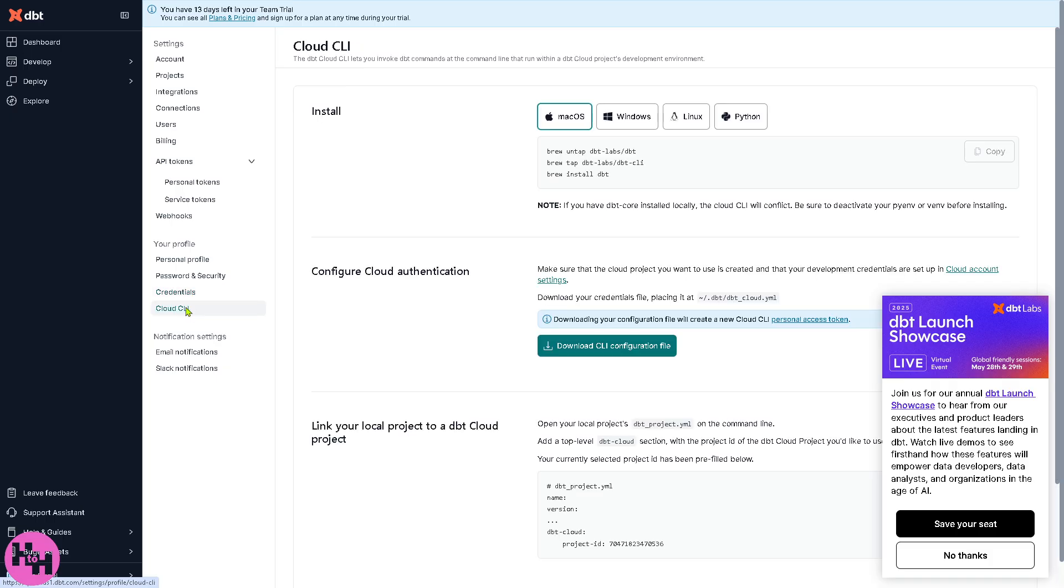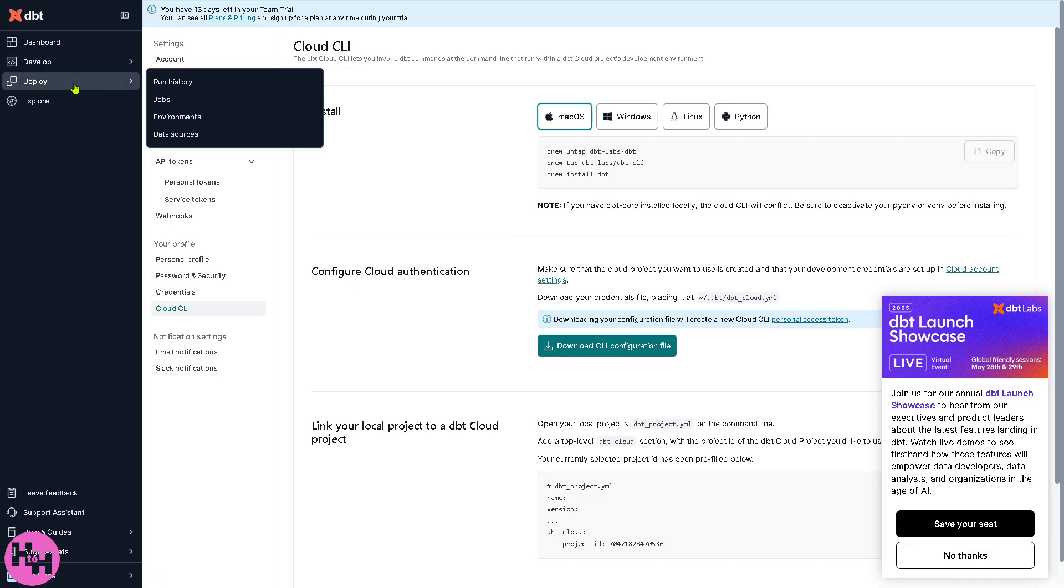All right, now let's go to the next one which is going to be the deploy. So the deploy is where analysts and engineers write and test DBT code in a safe interactive environment.